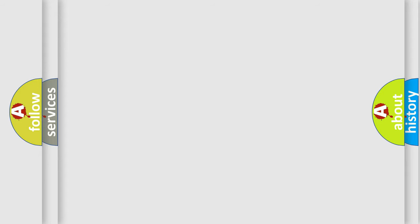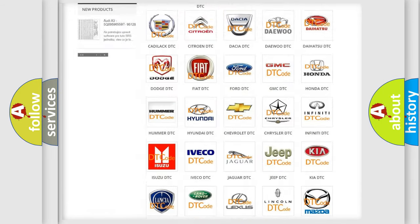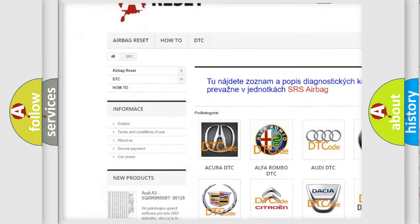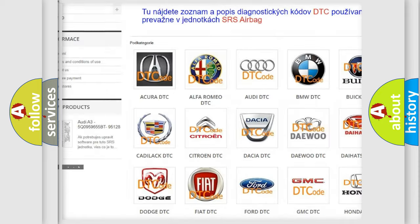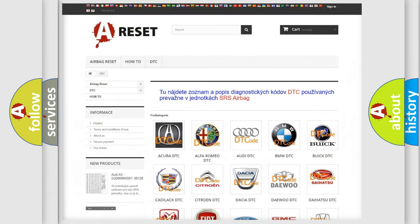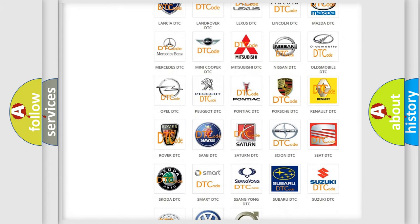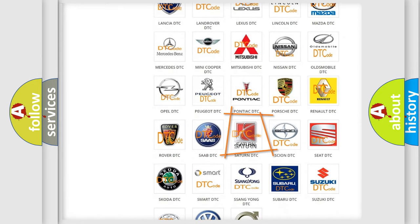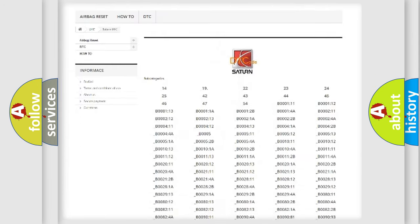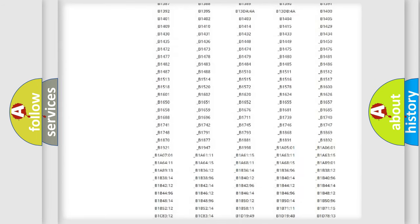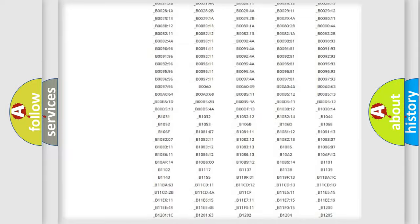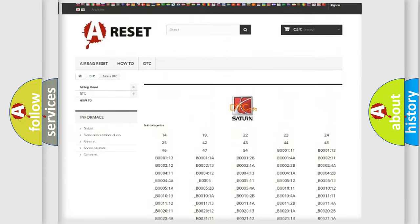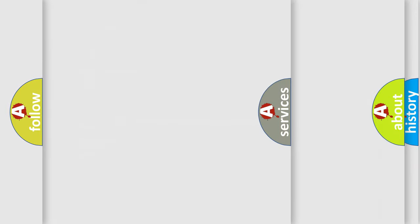Our website airbagreset.sk produces useful videos for you. You do not have to go through the OBD2 protocol anymore to know how to troubleshoot any car breakdown. You will find all the diagnostic codes that can be diagnosed in a SAT and vehicles, and many other useful things.